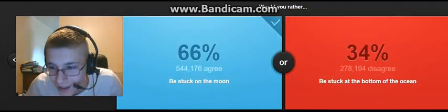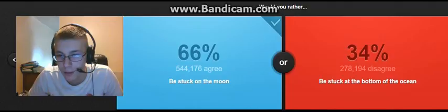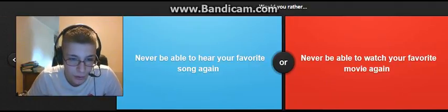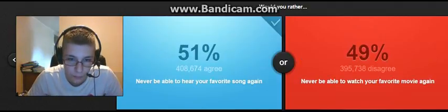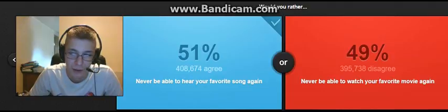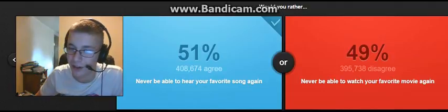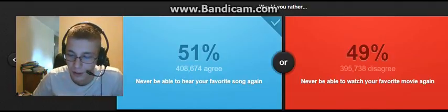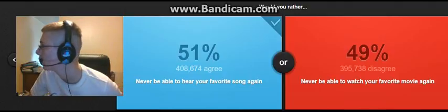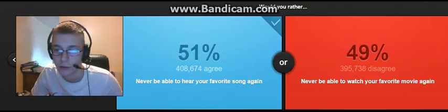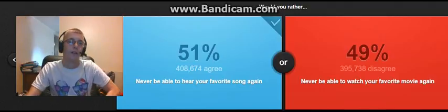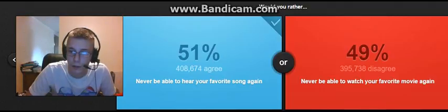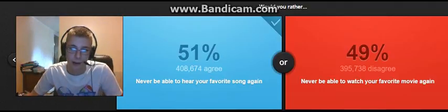Nice. Never be able to hear your favorite song again. Never be able to watch your favorite. I have my favorite movie on DVD. I was just watching it a few minutes ago. Like, 20-some-odd minutes ago, Jurassic World. It's one of my favorite movies, up there, in the top. Yeah. I have every single Jurassic movie.